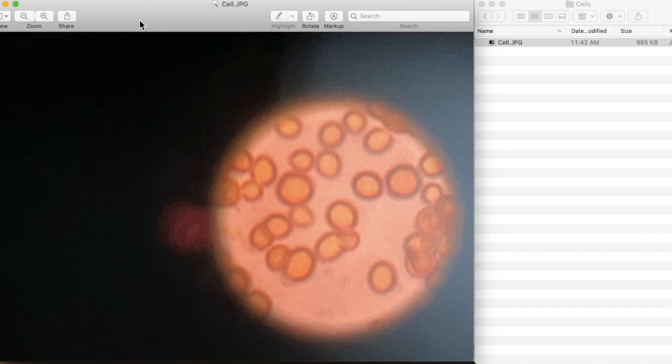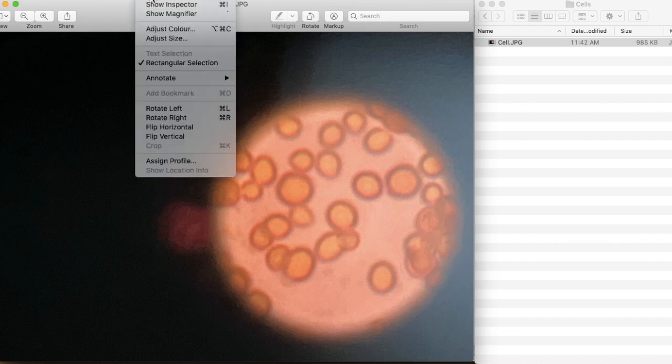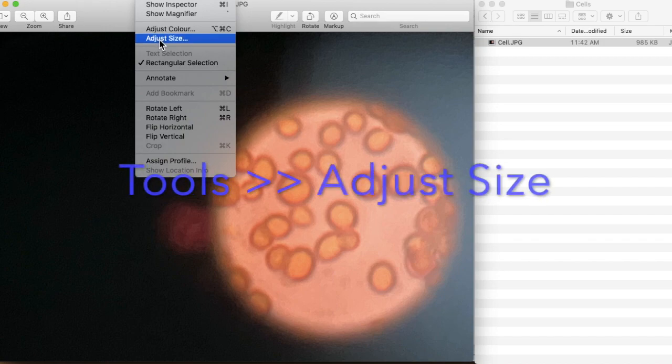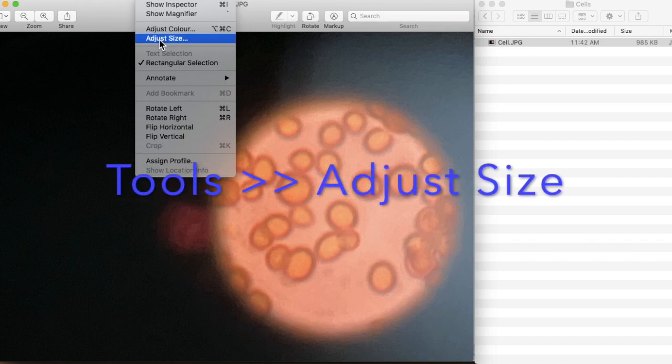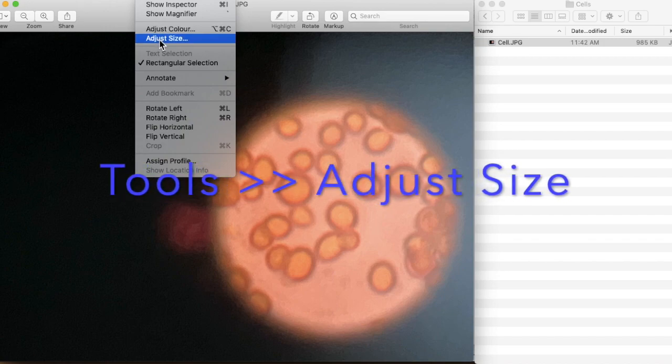You work with a Mac Preview, and then go to Tools. Under Tools, go to the tab to click Adjust Size. Click Adjust Size.